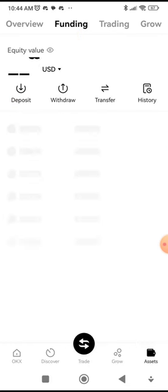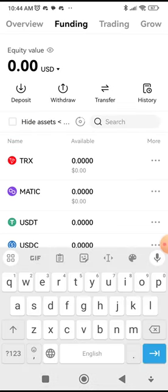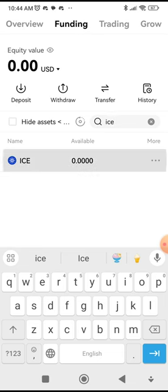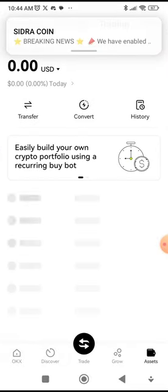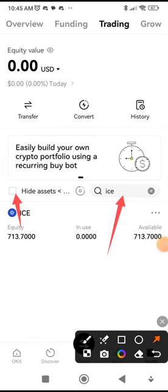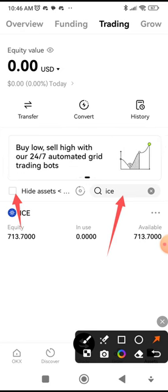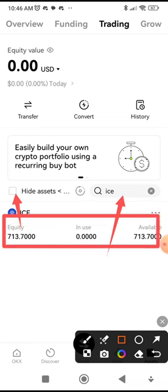Tick this box off so make sure it is unchecked — don't hide any asset that is less than one USD. Then click on the search icon and search for the ICE token. If you don't see it there, then head over to Trading. You do it the same way — search for ICE, click off "hide assets," and you can see 713.7 tokens that I have received, just as expected.